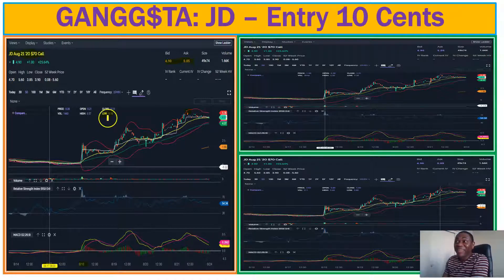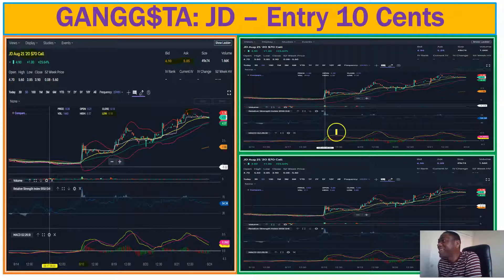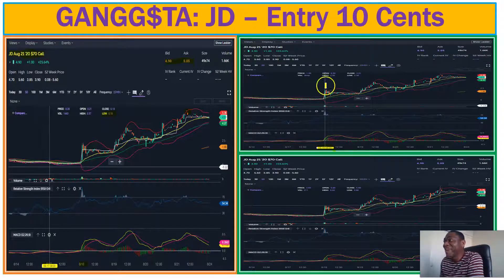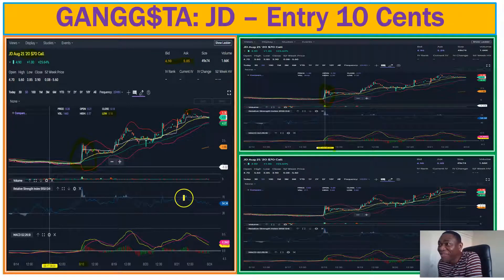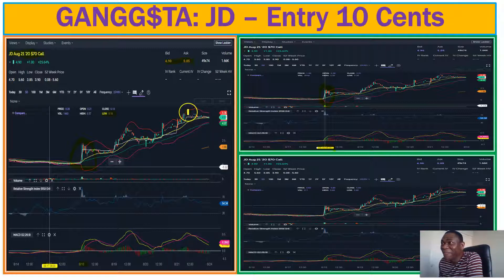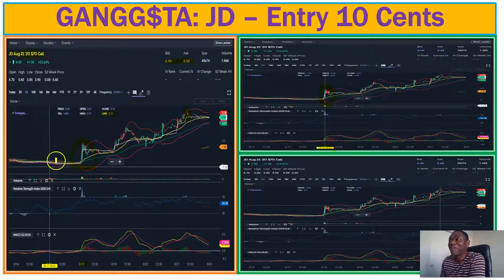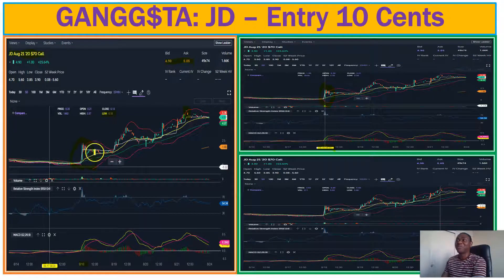Ten cents to over $5 — step by step this is shown here. The expiration was August 21st. If you had held it to expiration, it hit $5 — a 50 bagger over a three-day run on something you bought for 10 cents. Not bad as a trade.